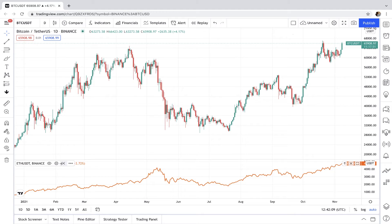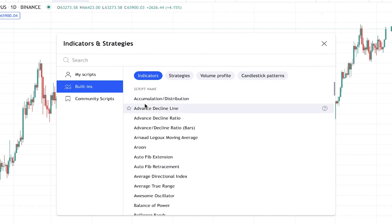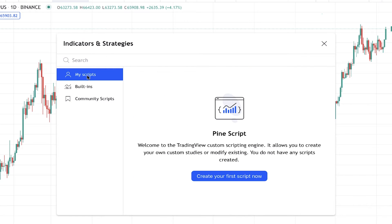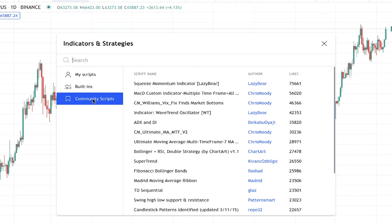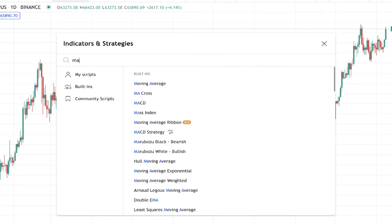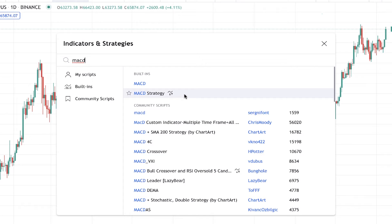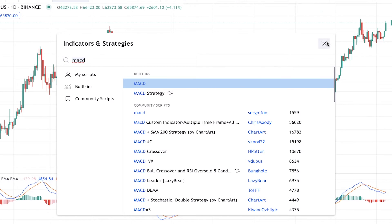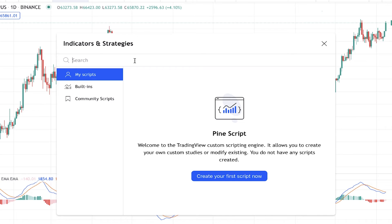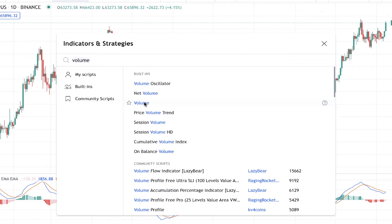By clicking on FX Indicators, you can access indicators, strategies, and scripts and add them to your chart. Here you can create your own script, browse the built-in strategies and indicators that TradingView has added, or explore community scripts that other traders created and shared. Any indicator you want to add — simply search the name. For example, let's search MACD. This is the built-in MACD indicator, along with a strategy and community scripts based on MACD. We click on the indicator and here it is. Let's also add Volume — and here it is, shown below the chart.